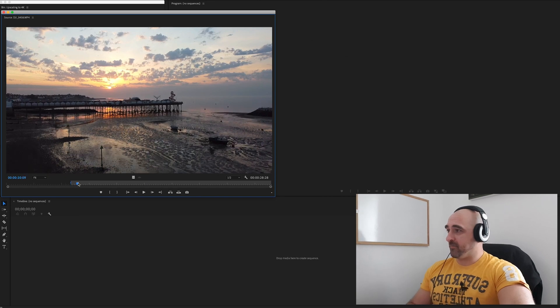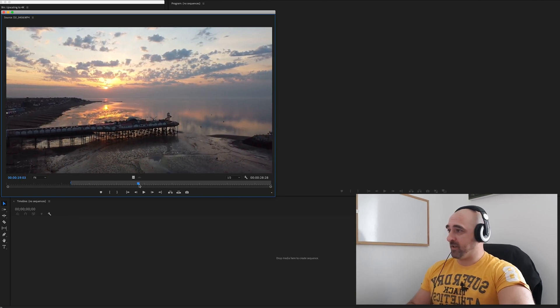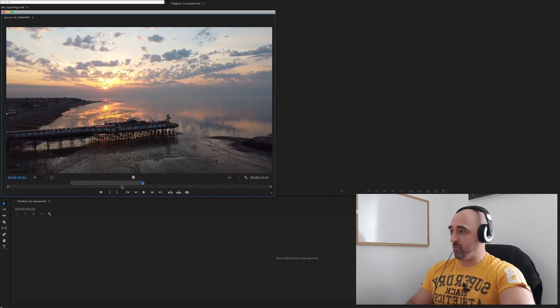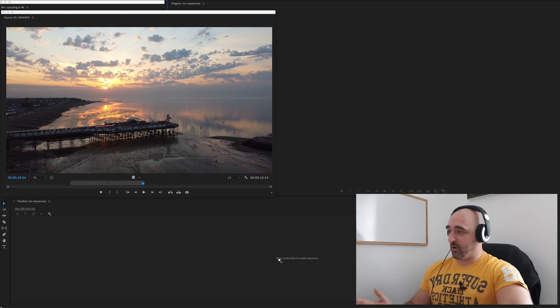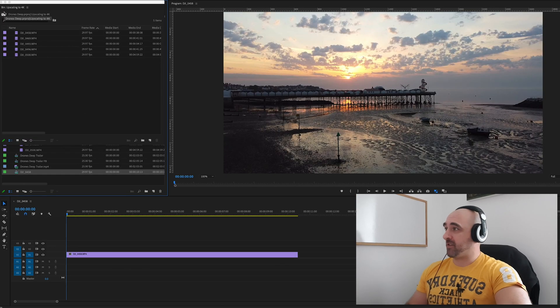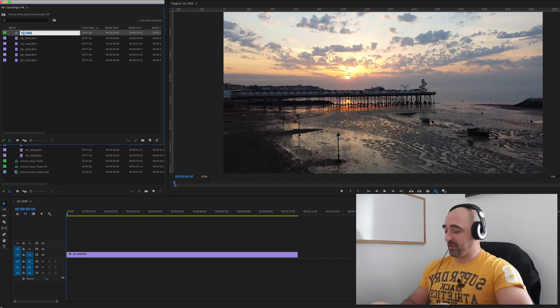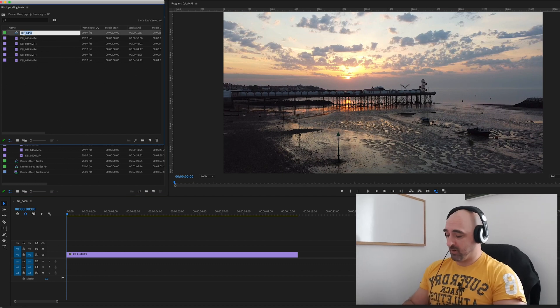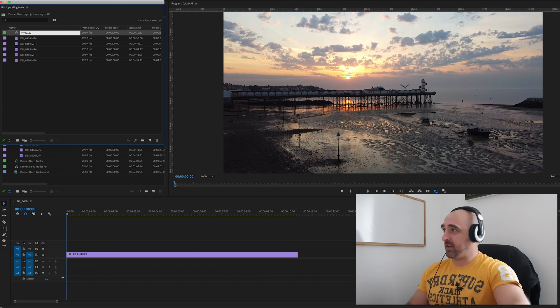So we're going to go ahead and make an in point there, out point there, and let's drag it onto a timeline. That will create the sequence, so we'll call it 2.7 to 4k.